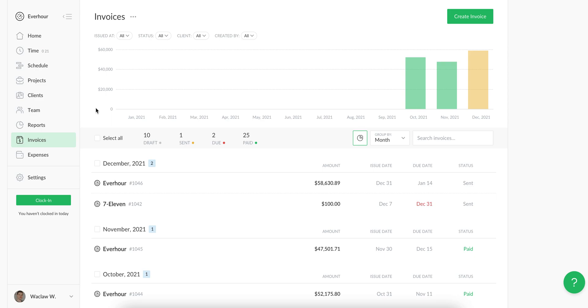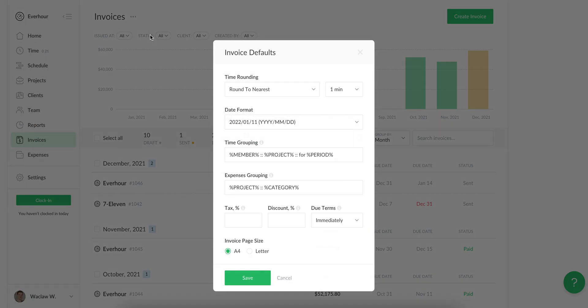After that I strongly recommend going to the invoices settings and templates. Settings is the place where you can apply universal time rounding, date format, and time and expense grouping which will be used across all invoices that you create. This is also the place where you can enter the default tax, discount, and terms.